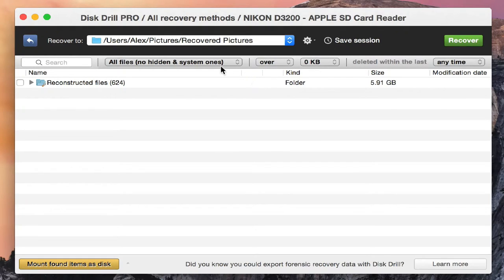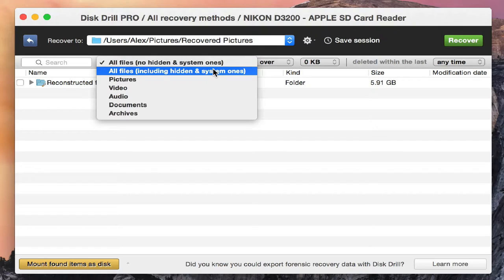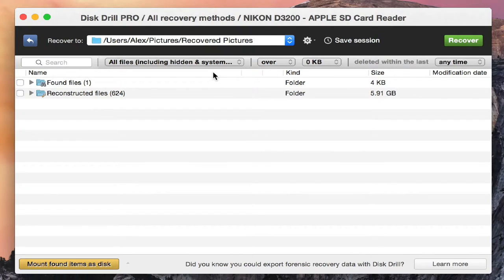Every time I run recovery on here, I like to select all files including hidden and system ones, because that recovers each and every single thing on the SD card or whatever it is you're running the recovery on.